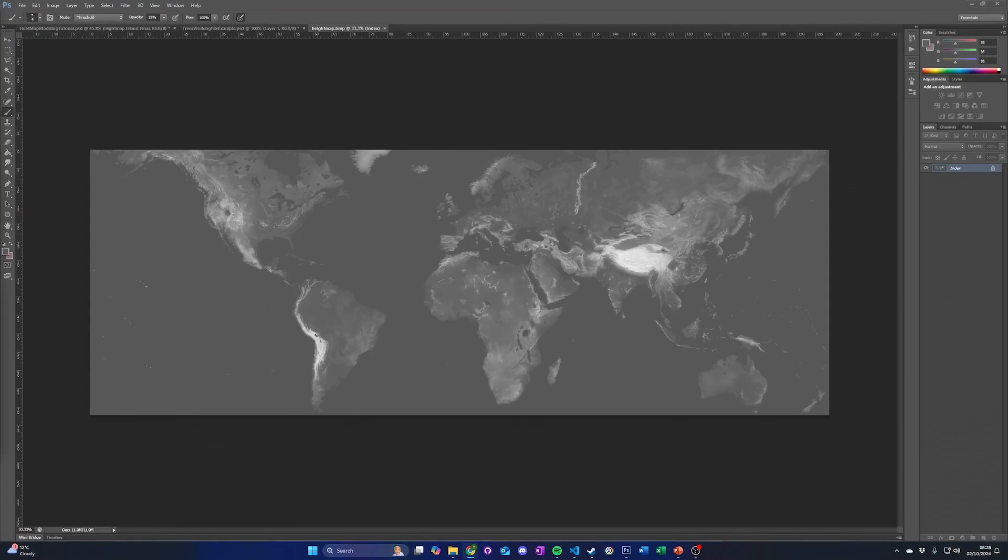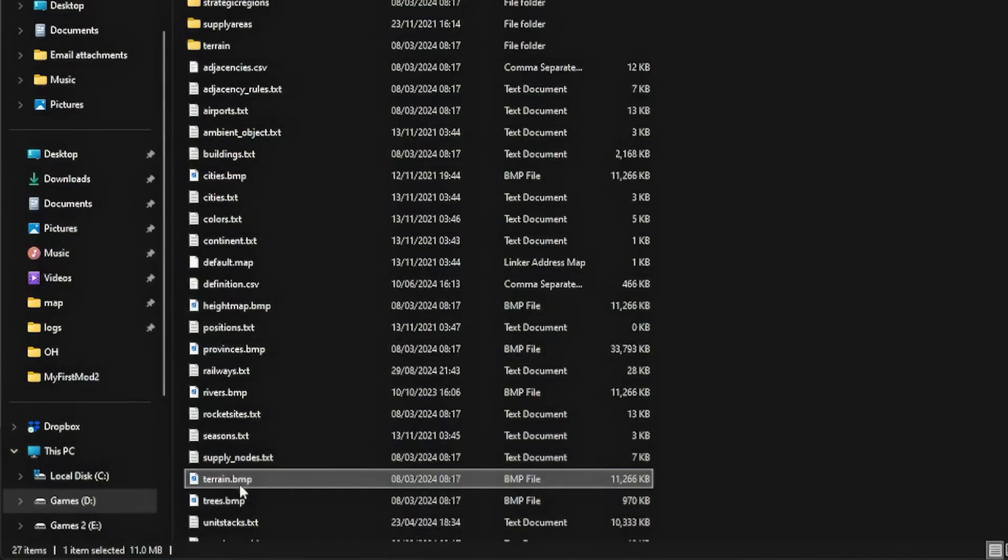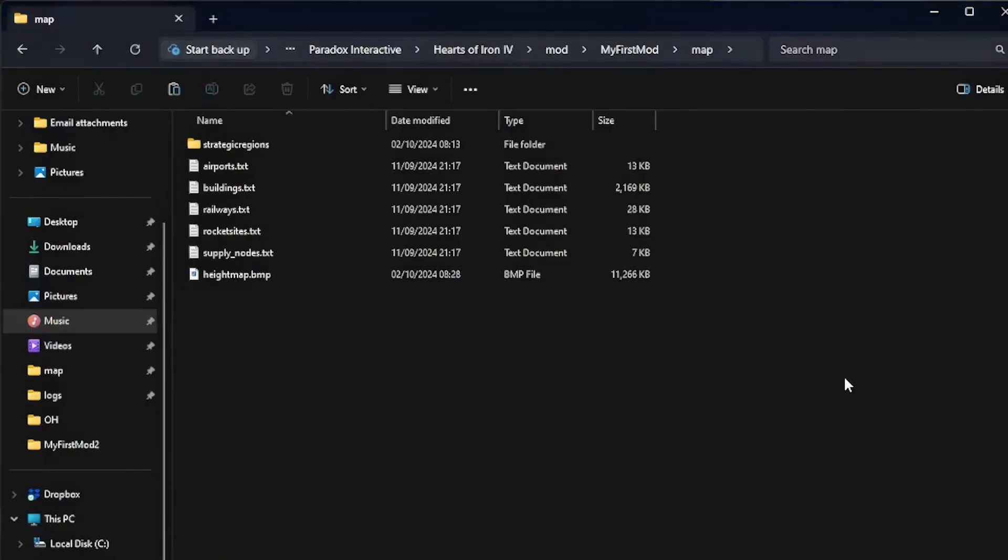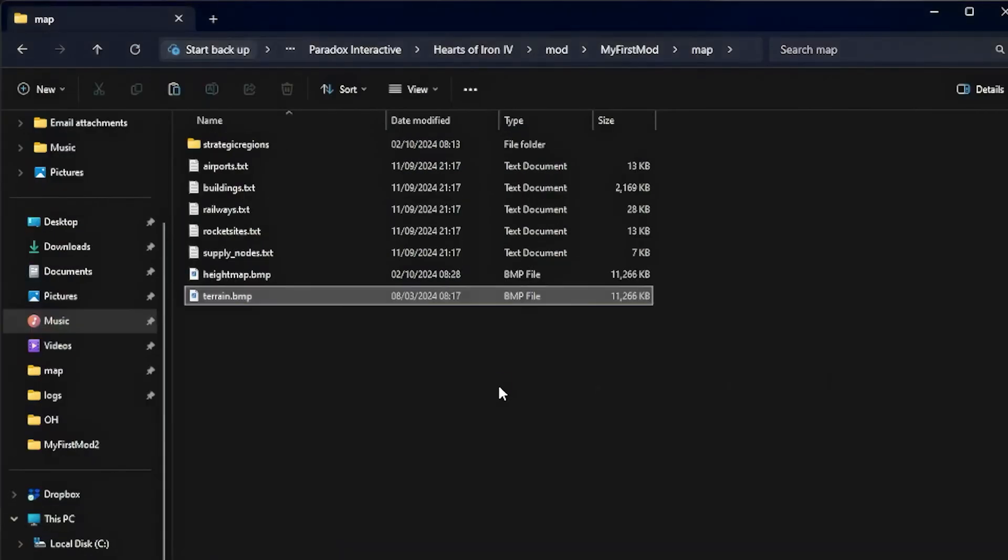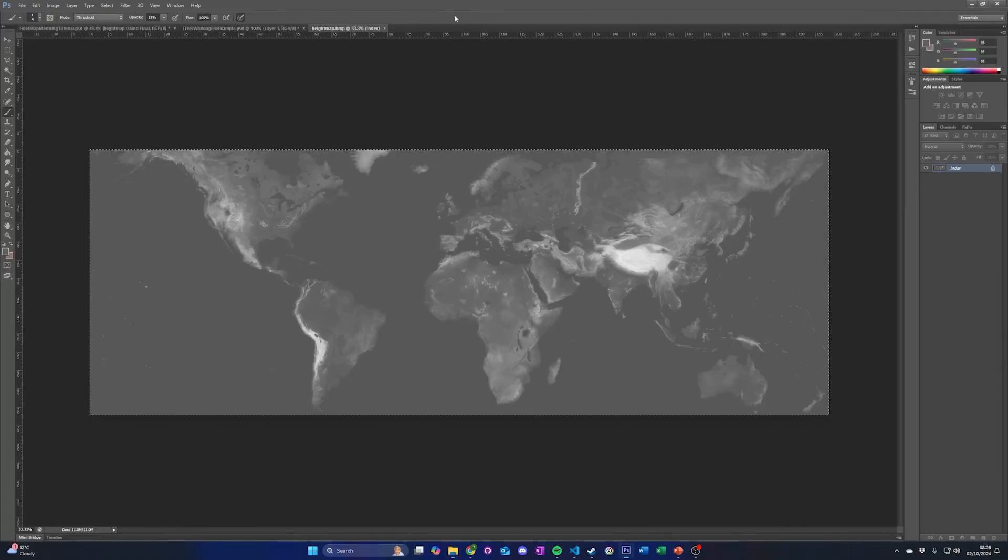Terrain. Next, we will add terrain to our island. The island will mostly be plains, but will contain a city, a forest, hills, and a mountain. First, copy the terrain.bmp file to the mods map folder and open it in your image editor.